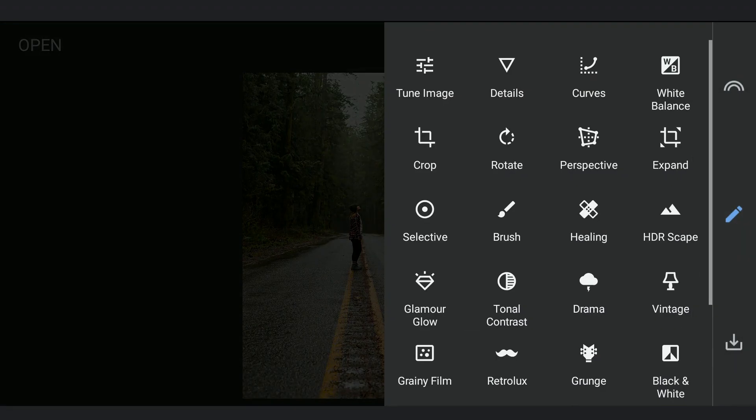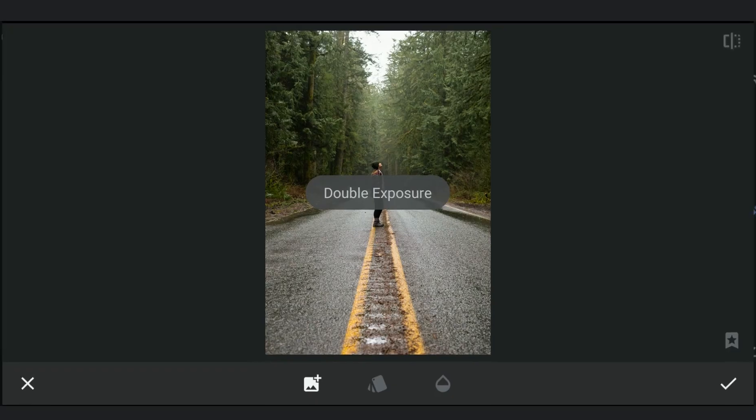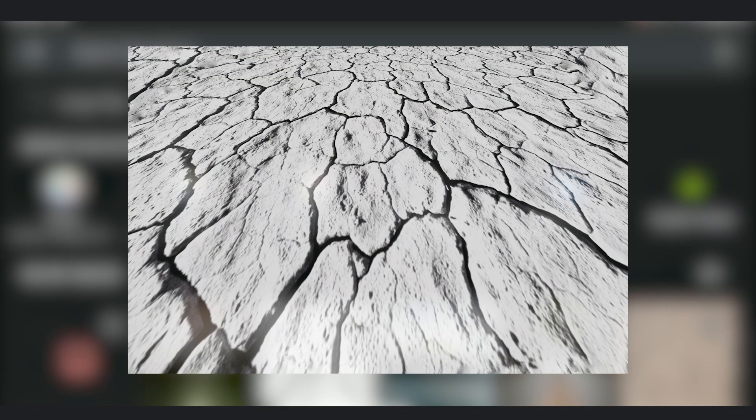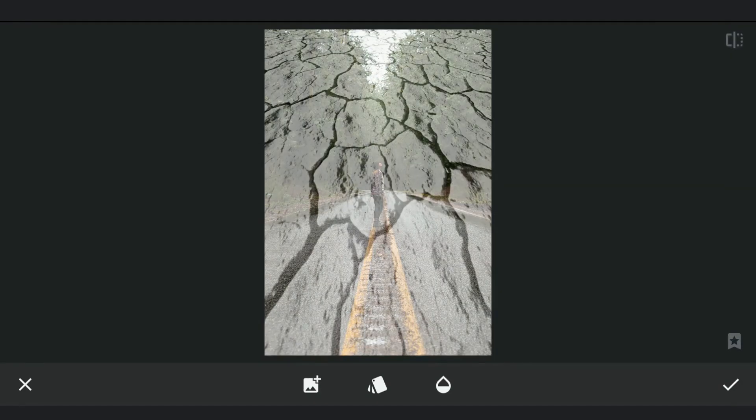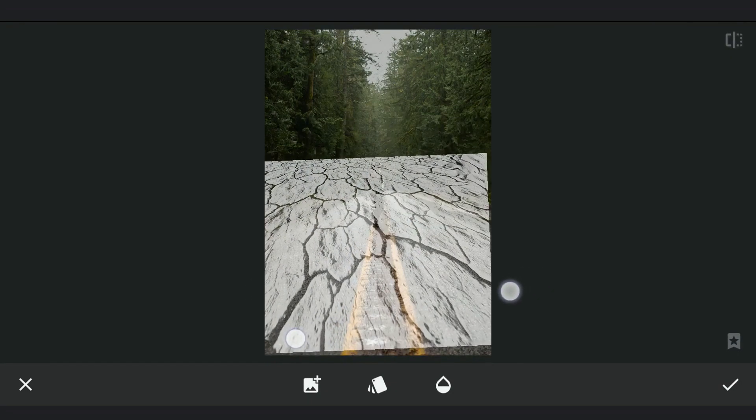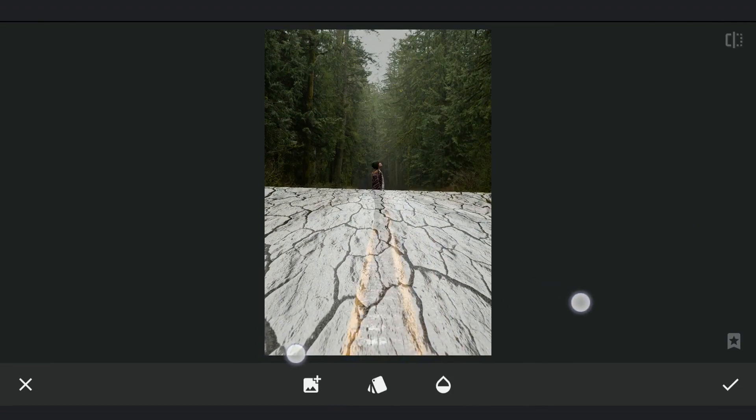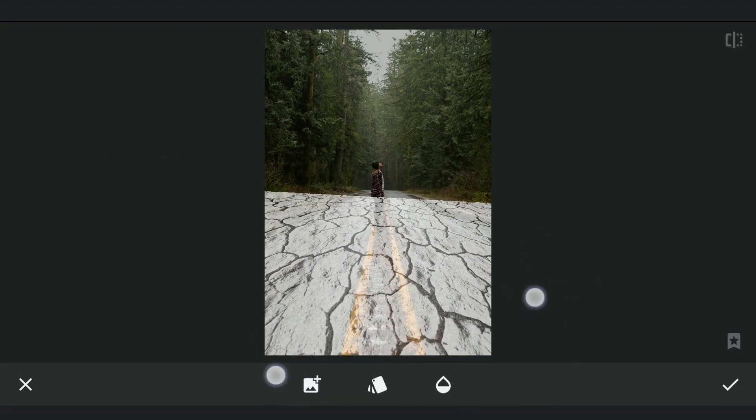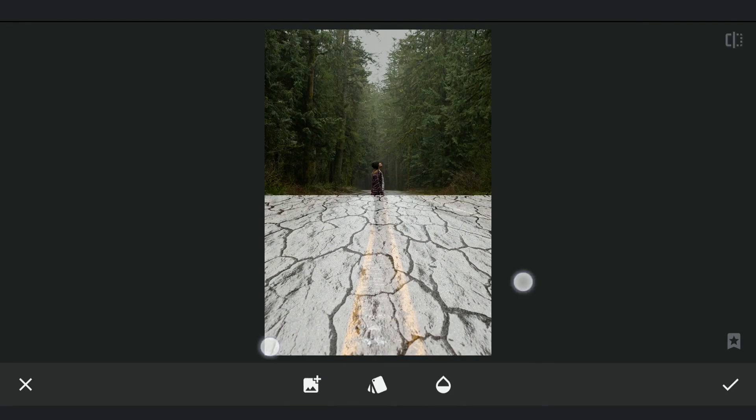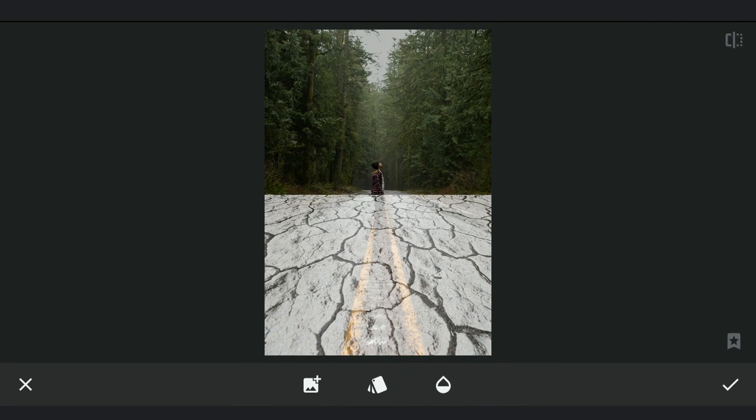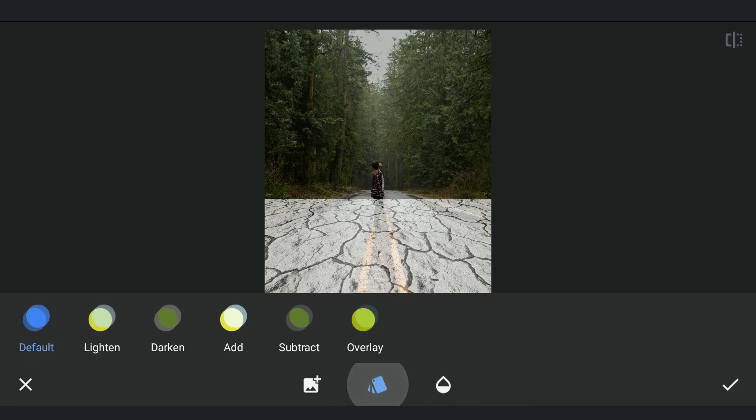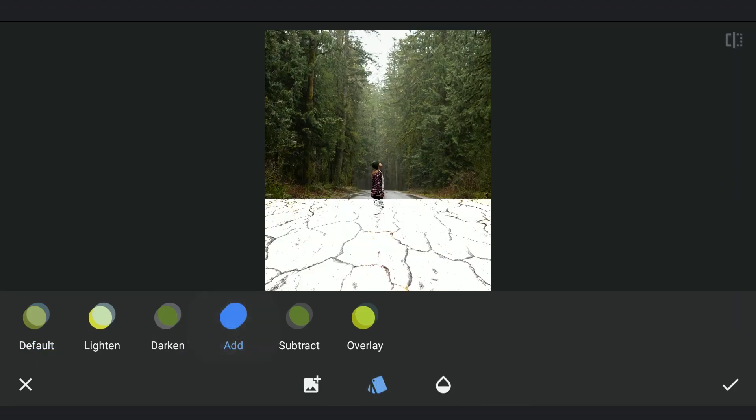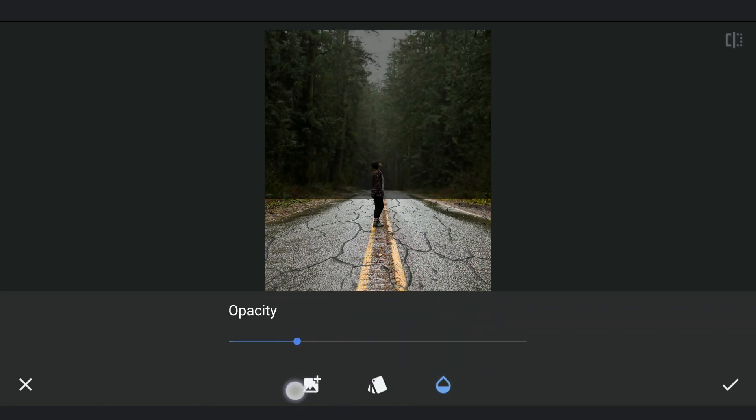Now going to the Double Exposure tool and adding the shared image of the cracks. Placing it so that it covers the foreground of the image. Choosing the mode Darken which makes only the black parts visible and the whites hidden. Also decreasing the opacity to make it look more natural.